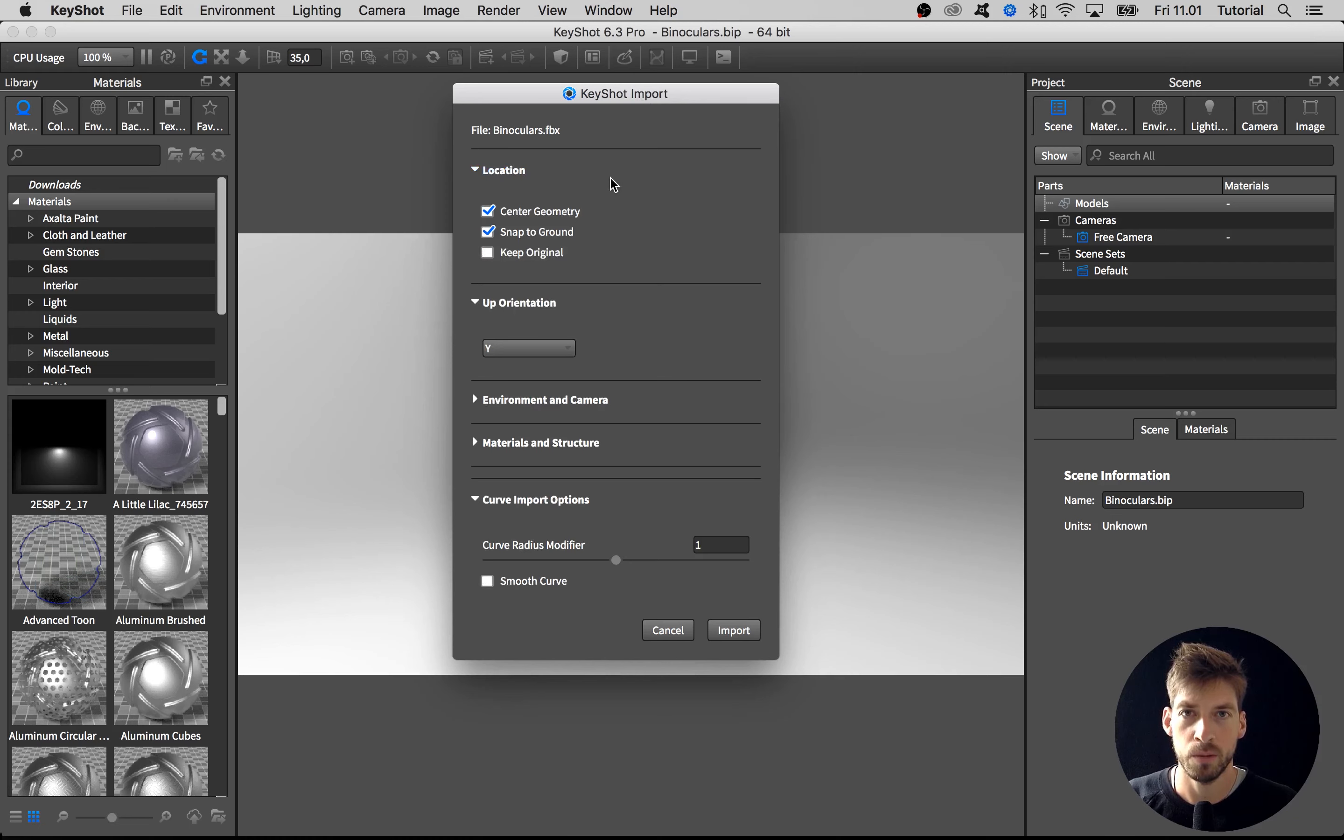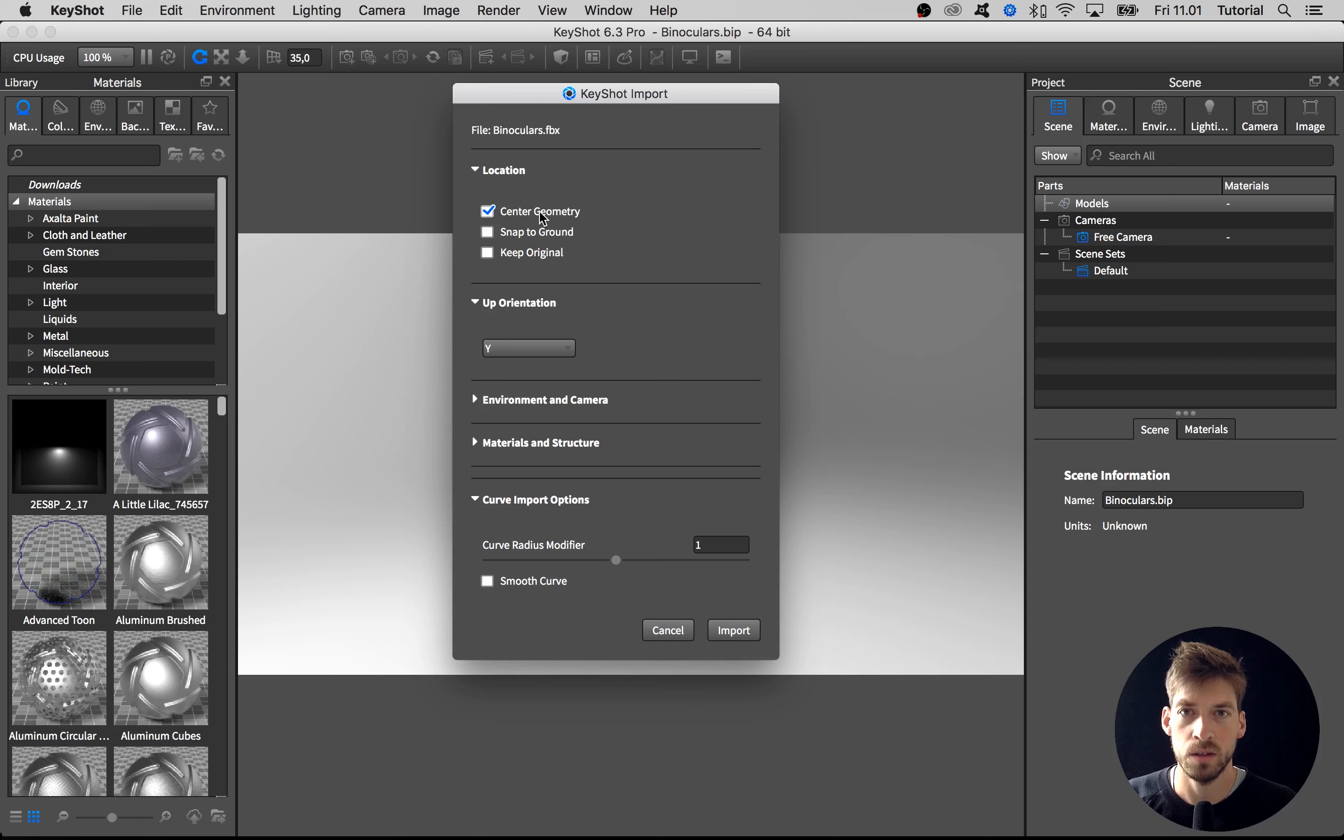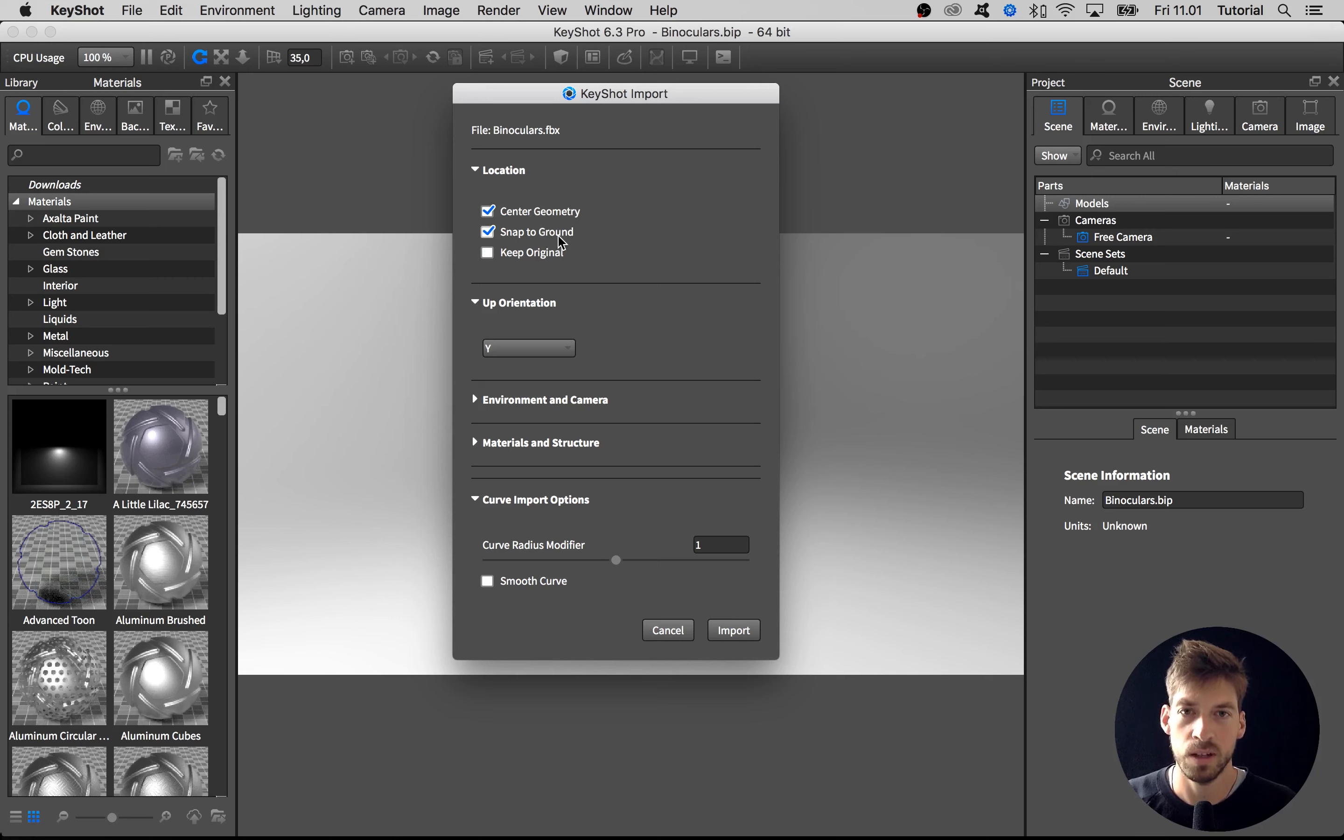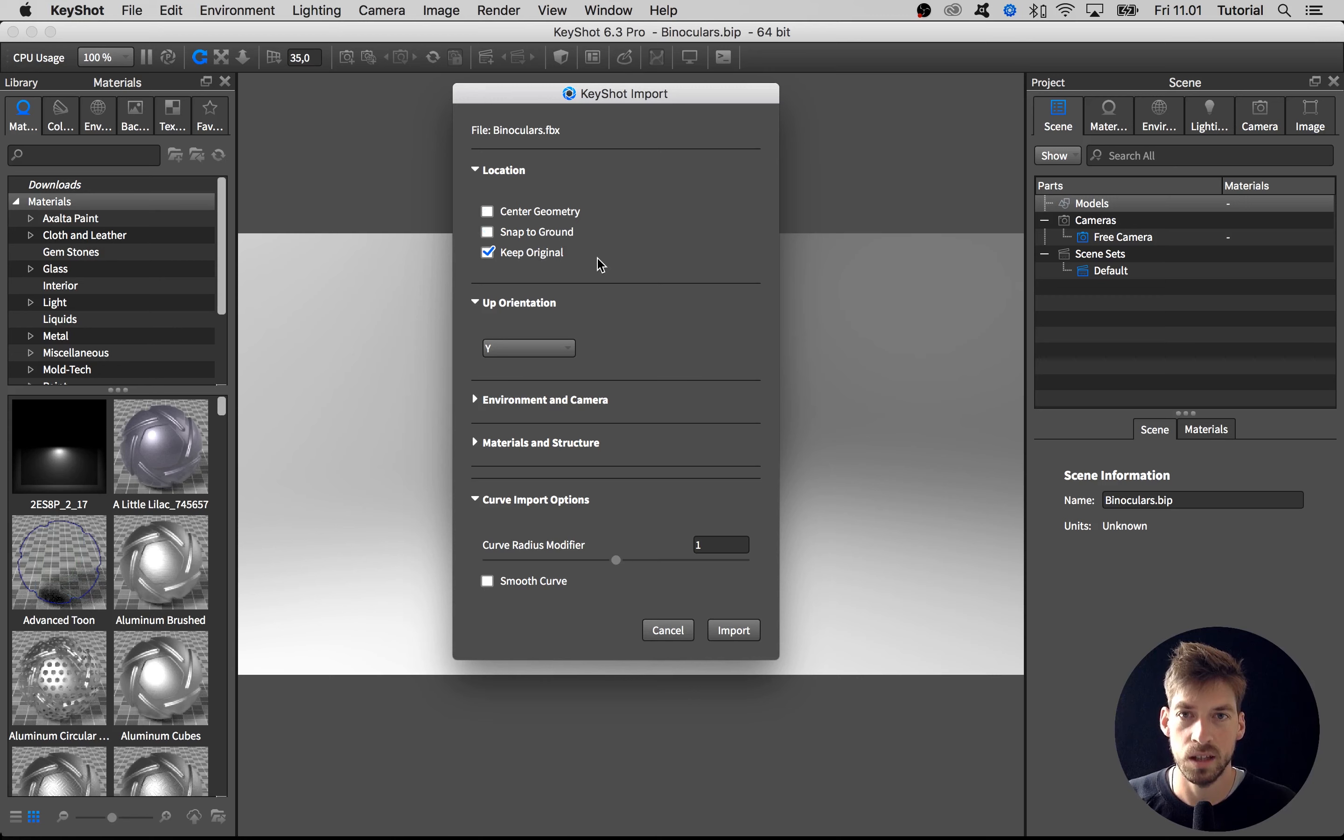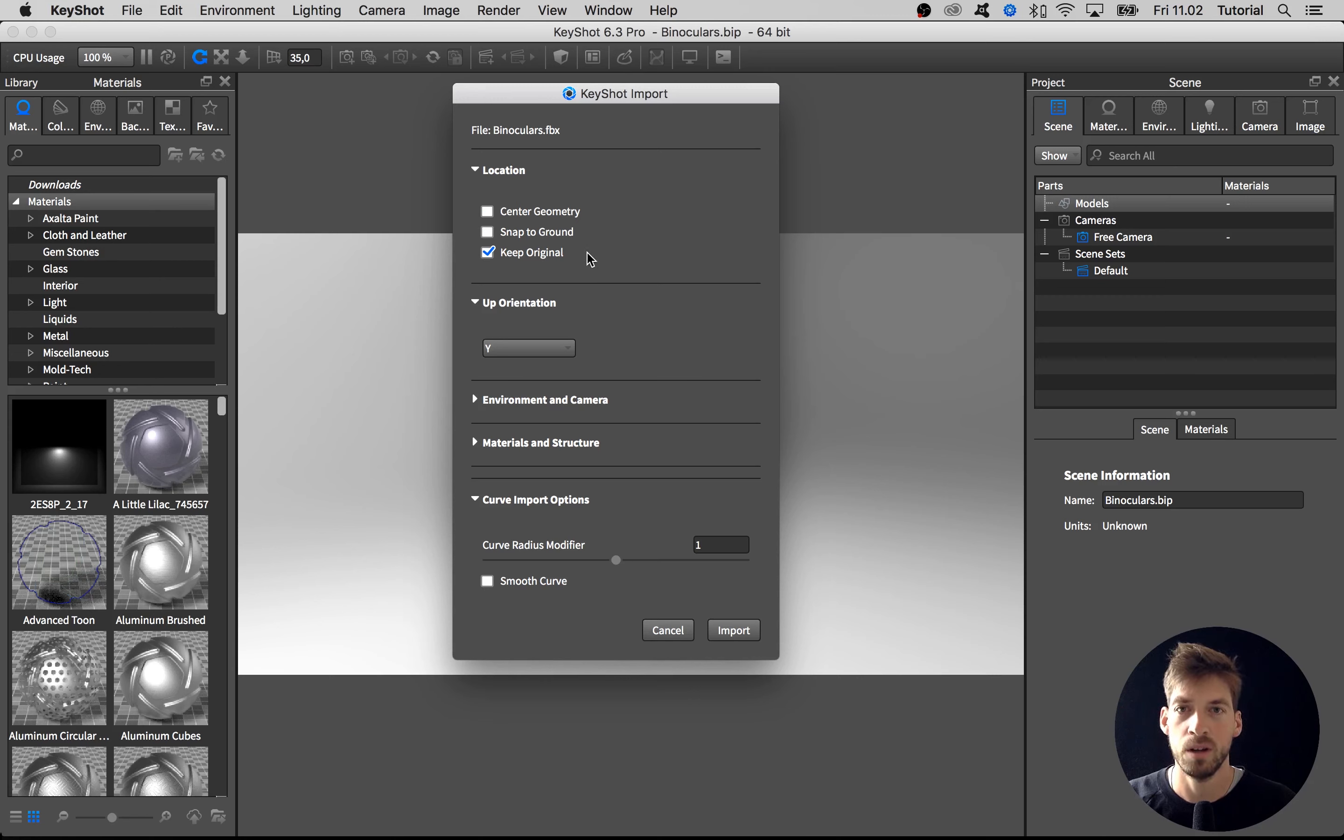The first tab here is Location and we can use that to say we want to center the geometry and snap it to the ground, so it's centered inside the KeyShot scene. We can also select Keep Original if we have a specific place in the CAD software where we want the object to appear, but for this project we want to center it and snap it to ground.